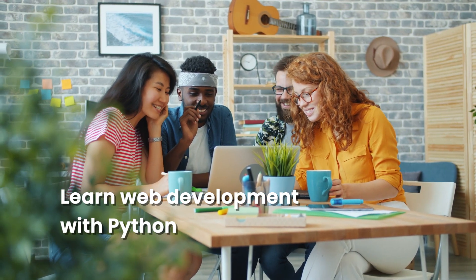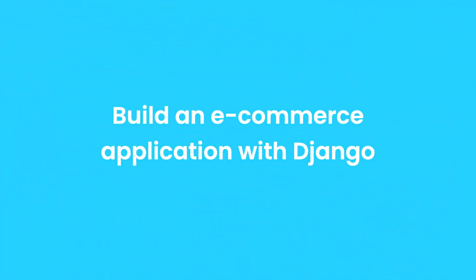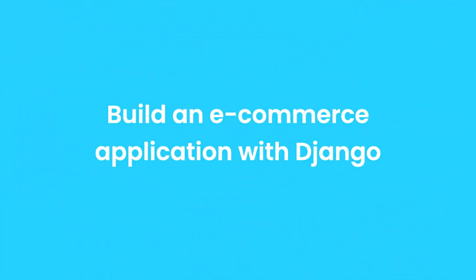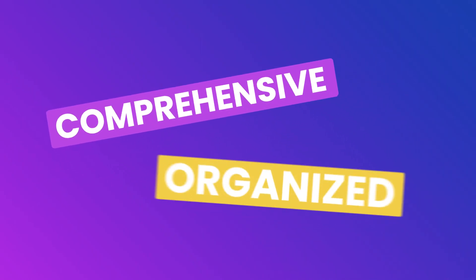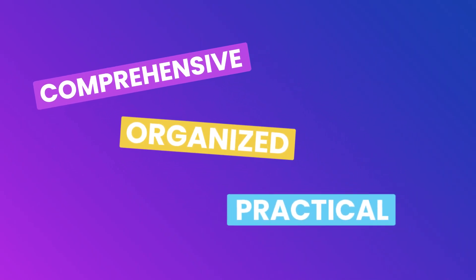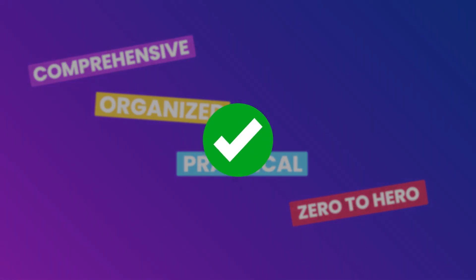We'll use Python and Django to build and deploy the backend for an e-commerce application. If you're looking for a comprehensive, organized, and practical course that takes you from zero to hero and prepares you for the job, this is the right Django course for you.